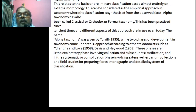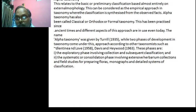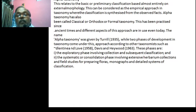There is extensive herbarium collection, field studies, and flora prepared. There is also monograph and detailed systematic work.